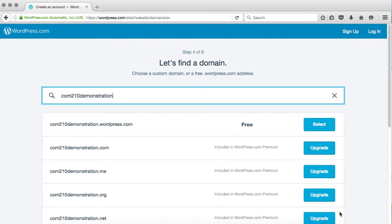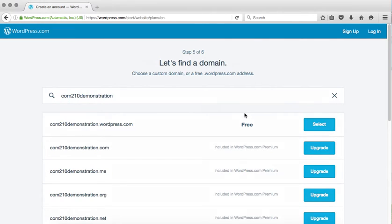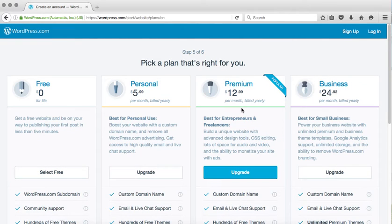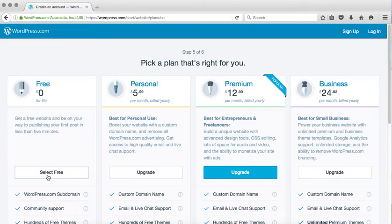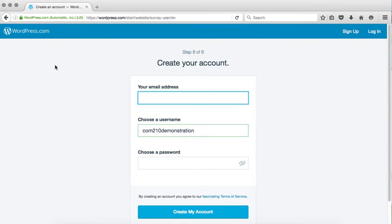They're going to try to get you to pay for other domain names and other upgrades throughout this process. You don't ever have to purchase anything. The free version is always fine. However, you are welcome to purchase things if you'd like. Here again, we don't need to purchase anything. However, you're free to read through the plans and make a purchase if you'd like.